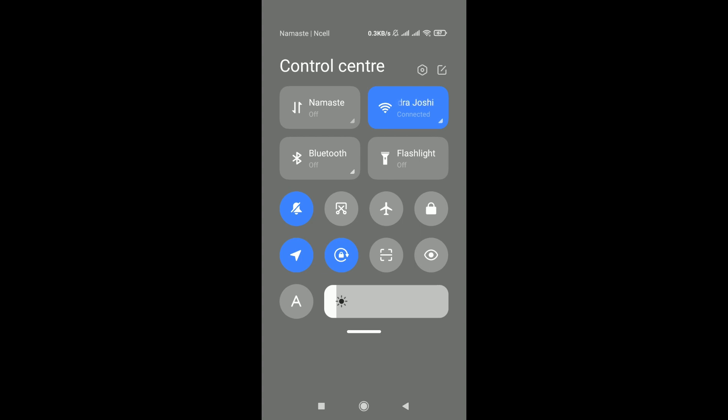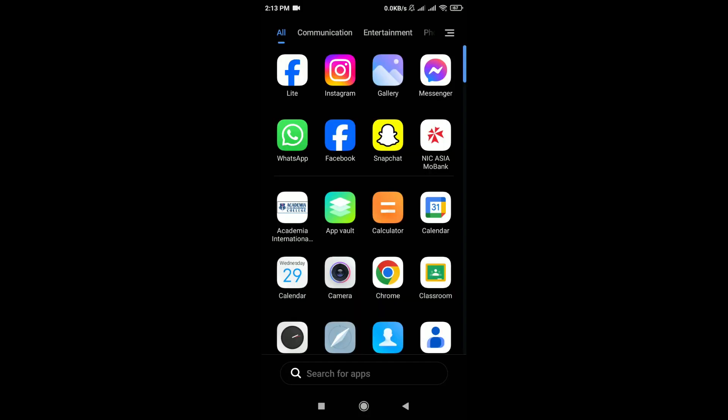WhatsApp requires an active internet connection to send and receive verification codes. Resend the verification code if you haven't received it. Tap on the option to resend it within the WhatsApp verification screen. Wait for a minute as it might take some time for the code to arrive.